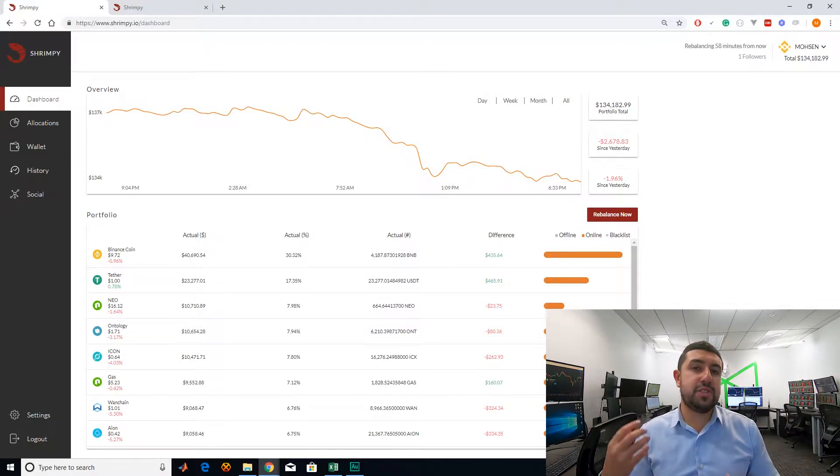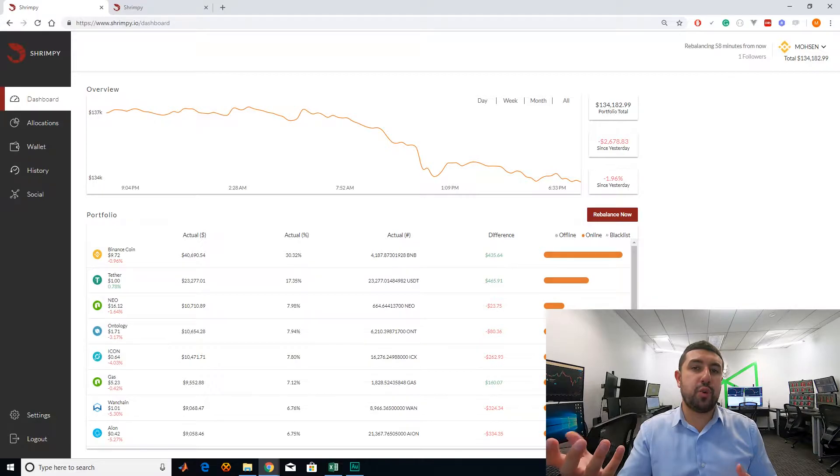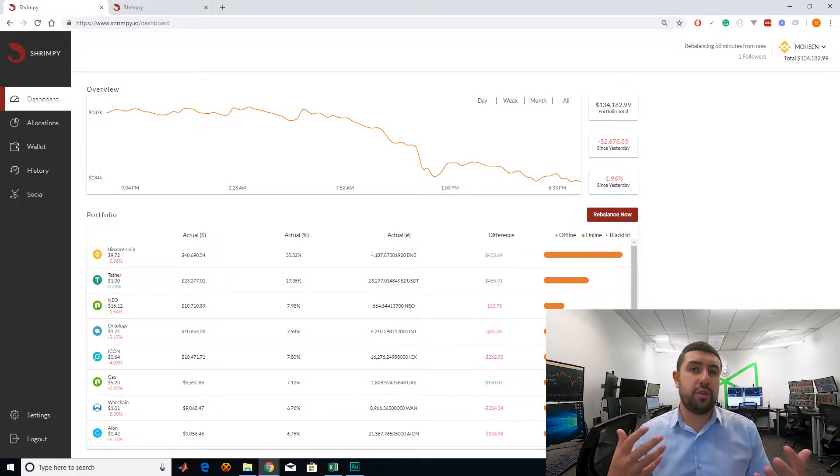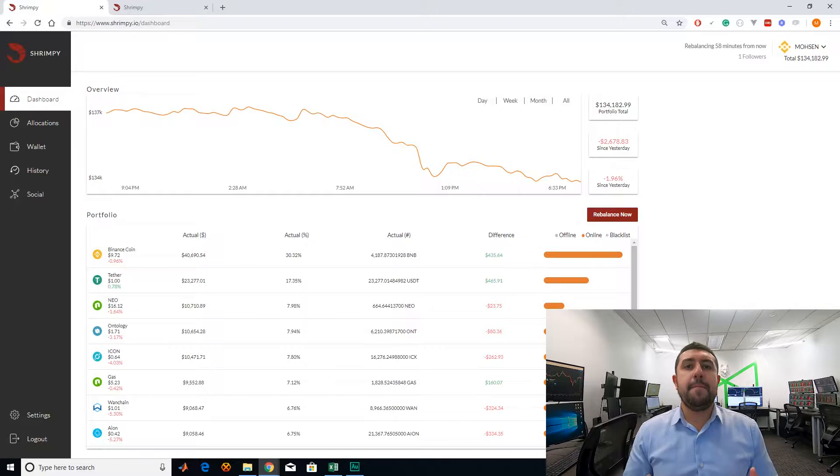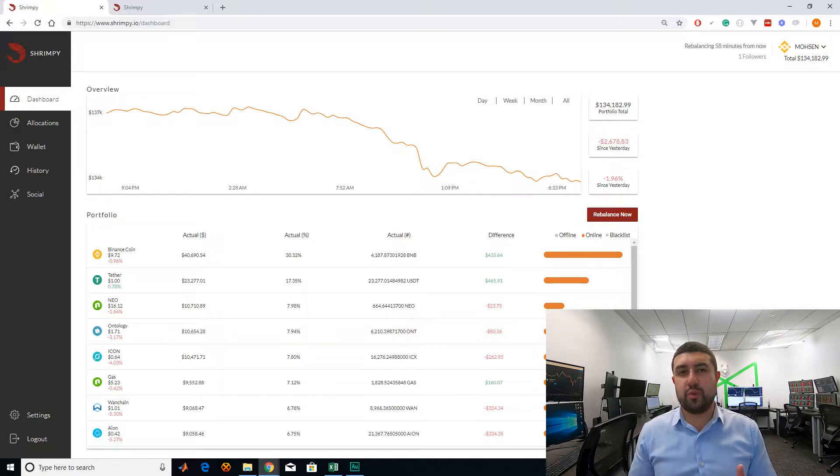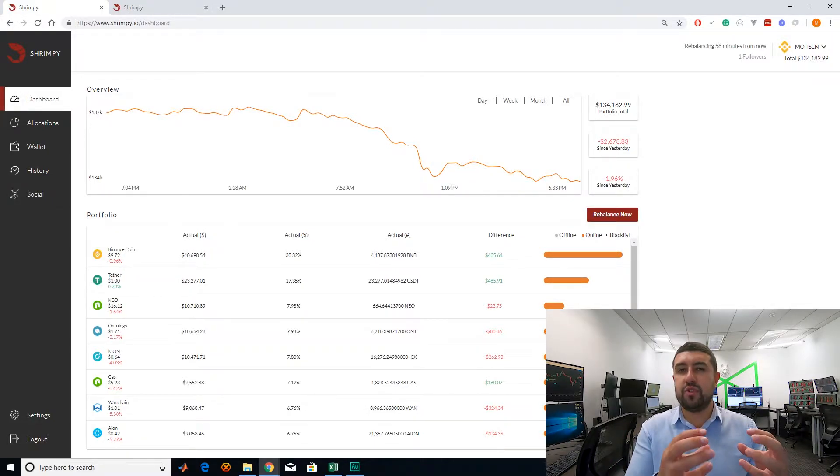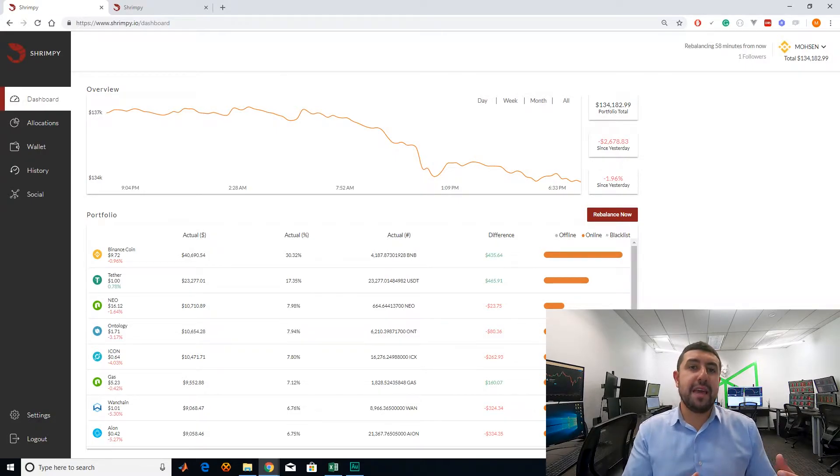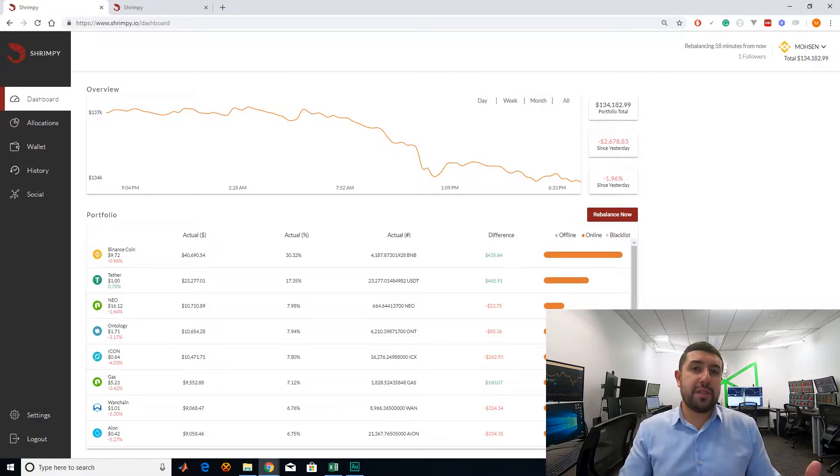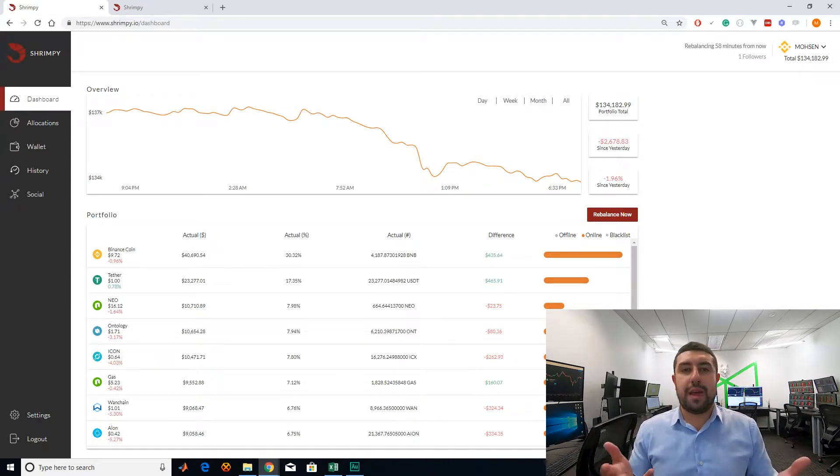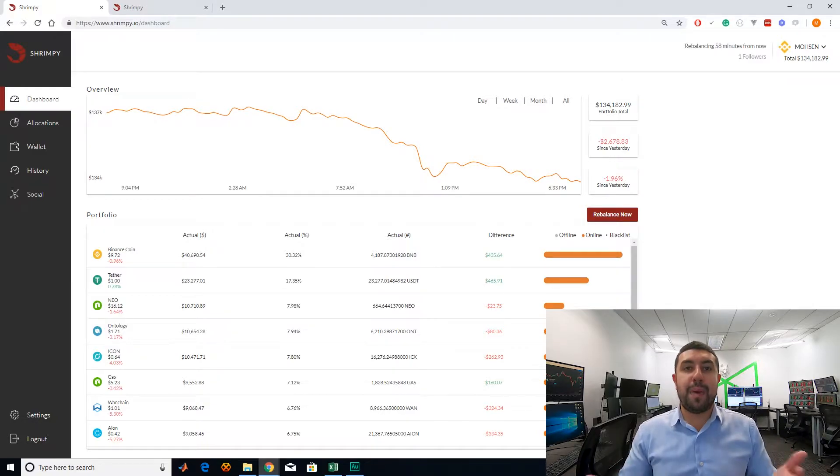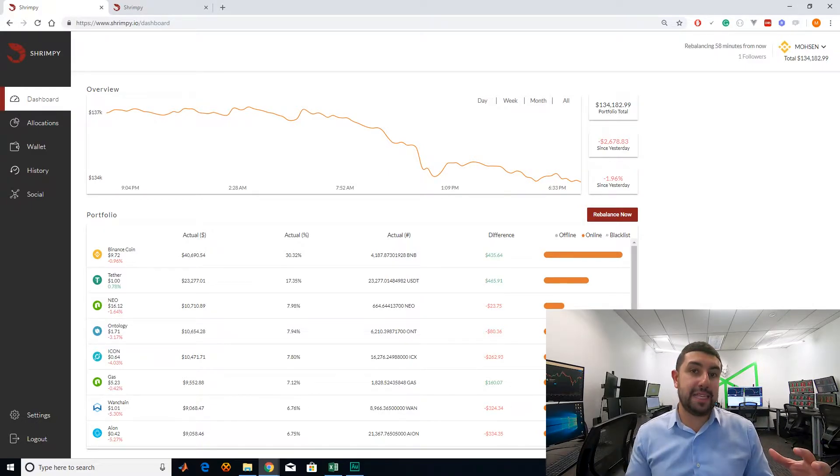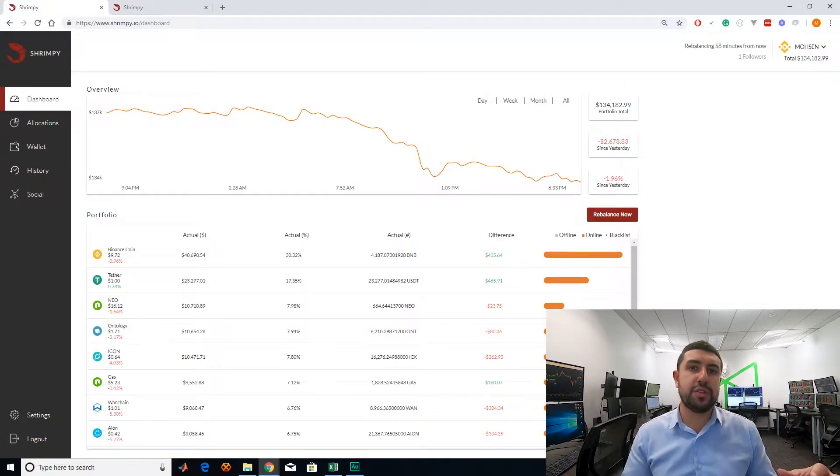since you sold some altcoins, you have less of them. When the market drops, altcoins drop faster than Bitcoin usually. You'll lose less on those altcoins because you have less of them. Bitcoin, which you have more of, drops less fast. At this point, you are not balanced again because your percentage of Bitcoin is going to be bigger since it dropped less fast than your altcoins.